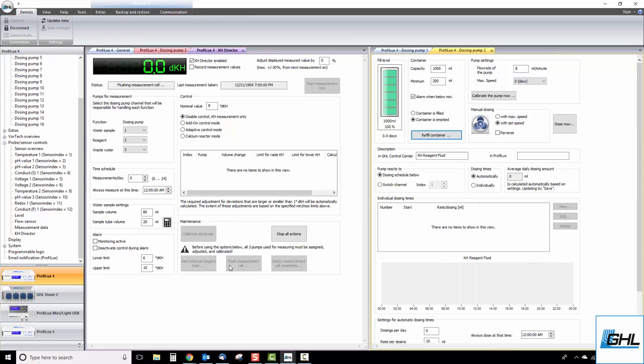If you see any leaks, click on stop all actions, then click empty measurement cell completely. Once the cell is emptied, check the compression fitting and make sure it is not loose. You can also apply some Vaseline around the rubber ring to create a better seal. Once that is done, retry the flush measurement cell step.